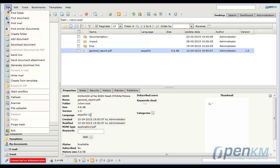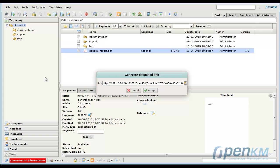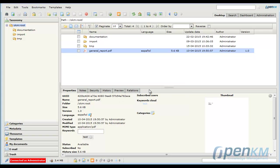OpenKM allows the creation of a download link that does not require authentication. Here's the link, we copy it and we click on Accept.